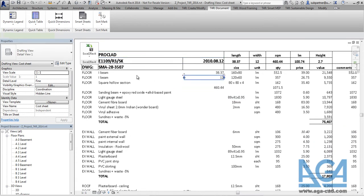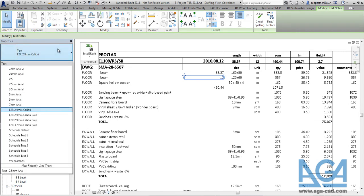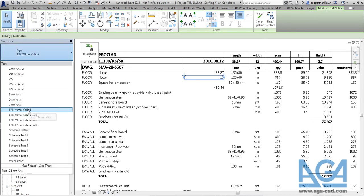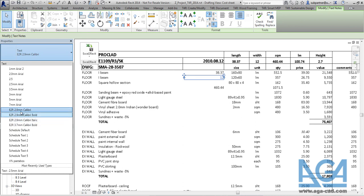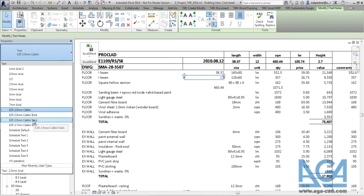Also we can check if the tool created additional text styles. And here we can see that actually if the tool will create new text styles, then the naming will come with the beginning of the text name will be Excel to Revit. So here you will know that those text styles are created with Excel to Revit tool.